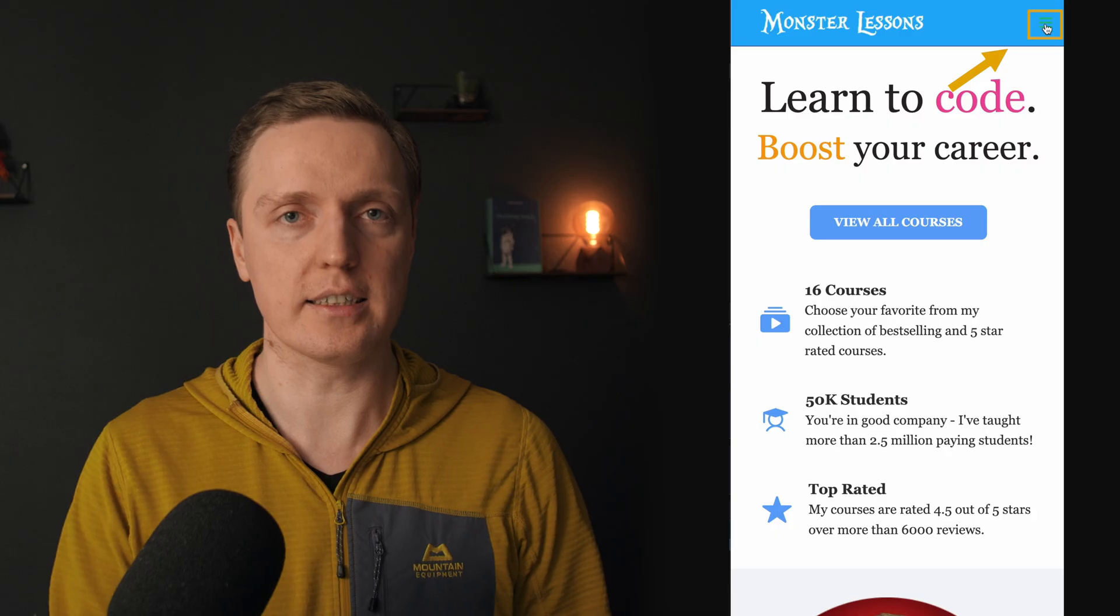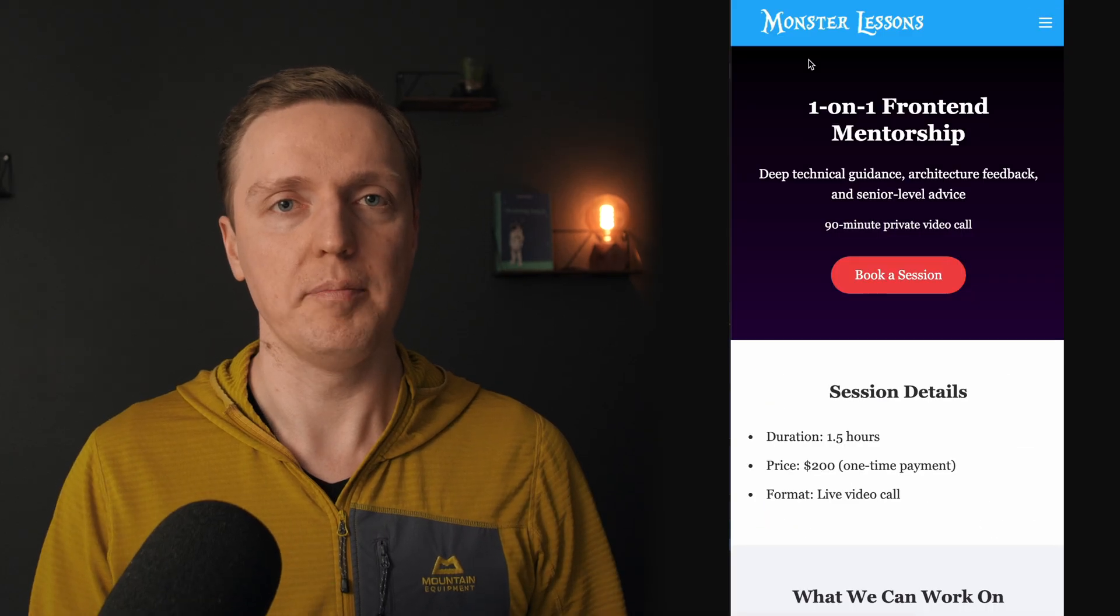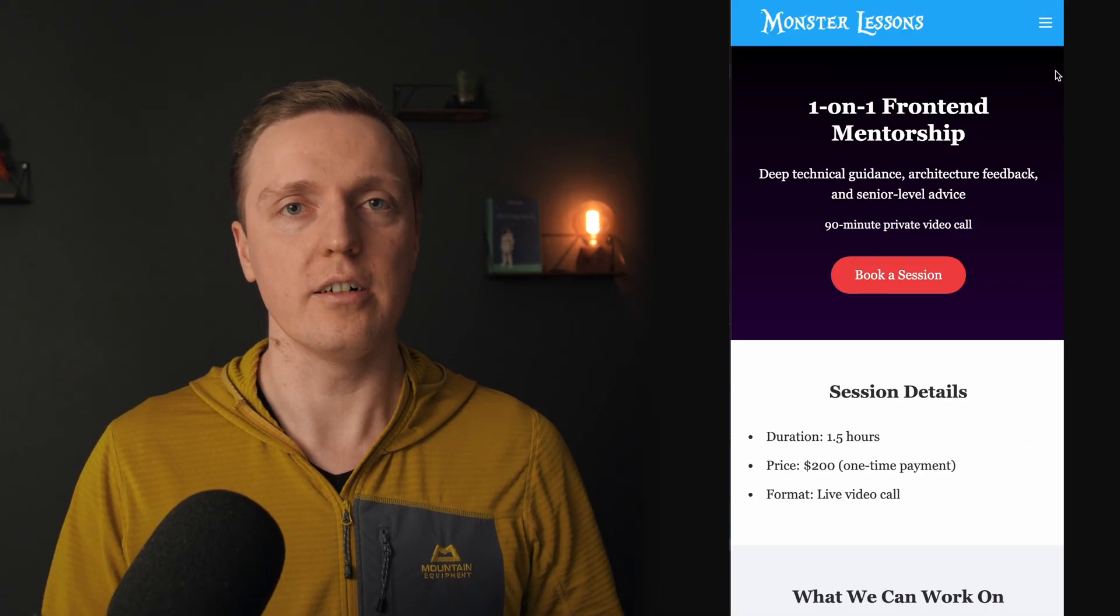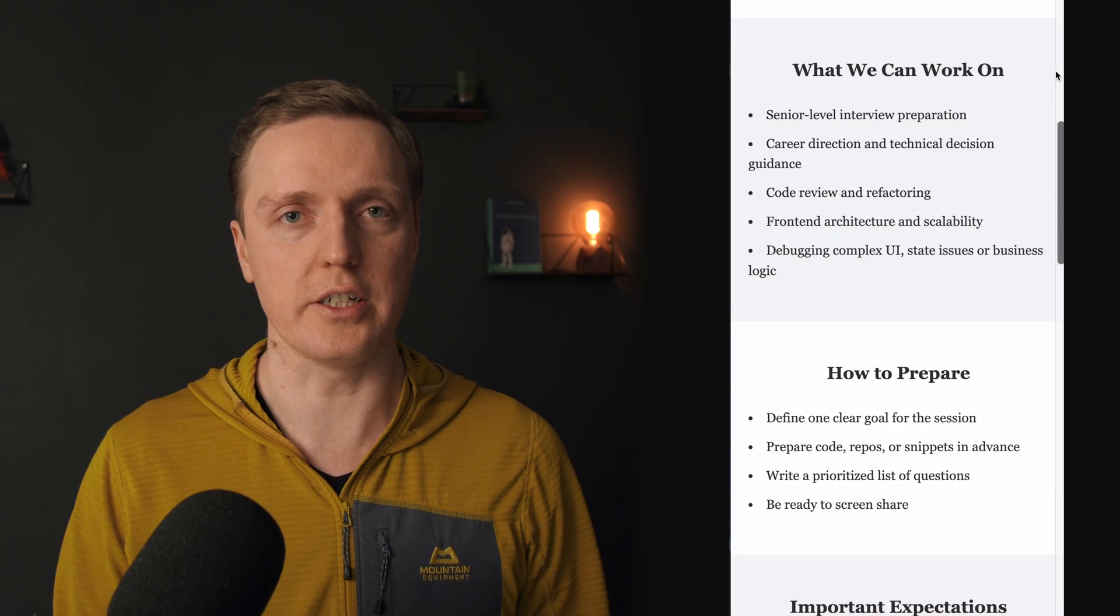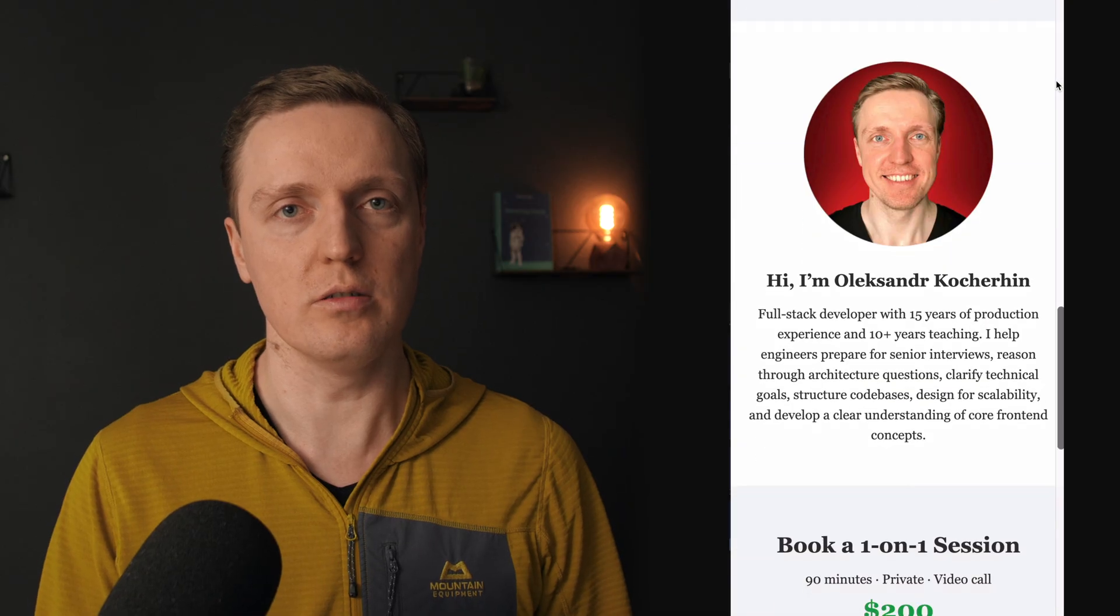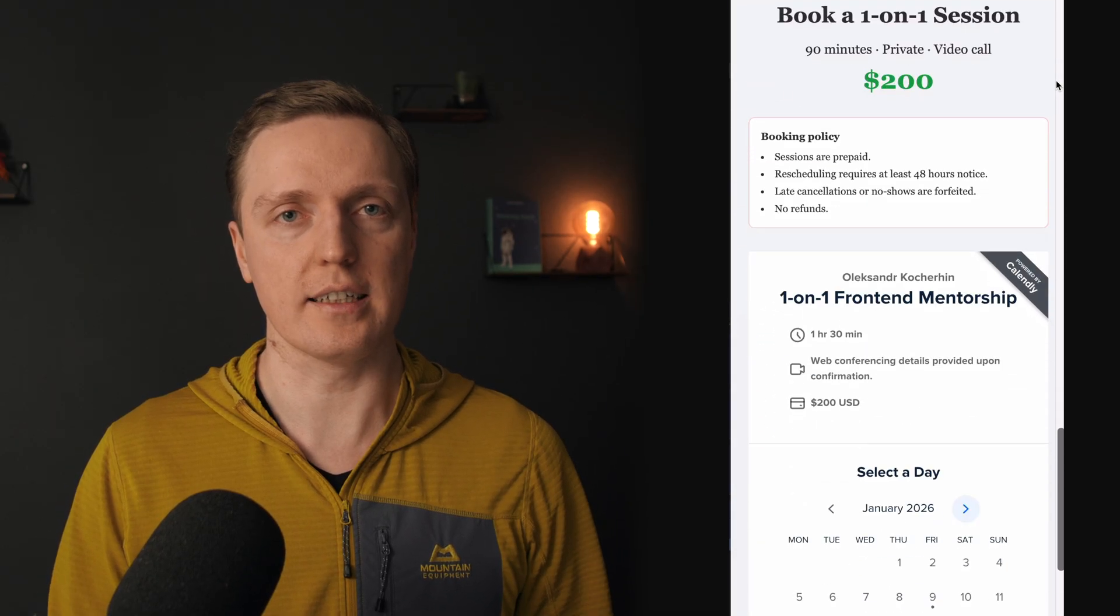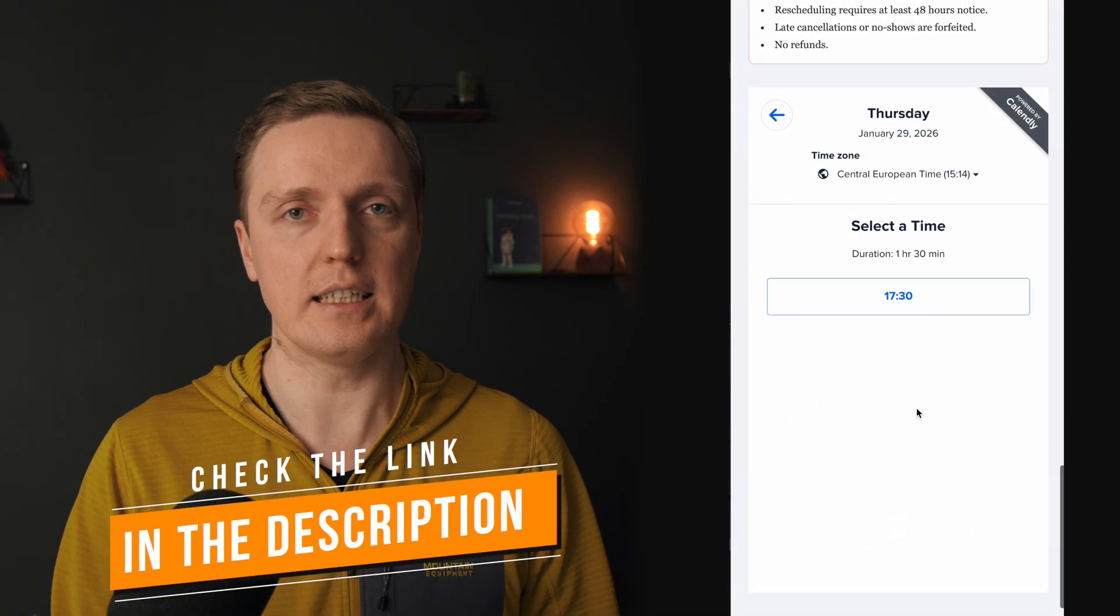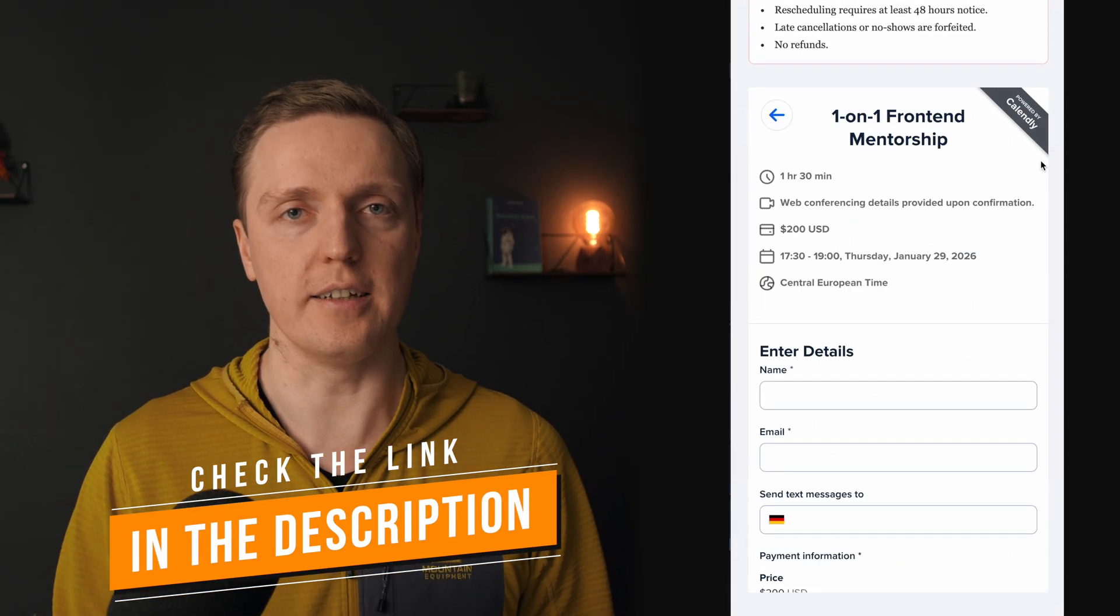And if you want direct help with front-end interviews, path decisions, architecture, or real production problems, I also do paid one-on-one mentorship. It's a 90-minute private session where we can work on your code, interview preparation, or technical direction. And you can find the link to it in the description under the video.